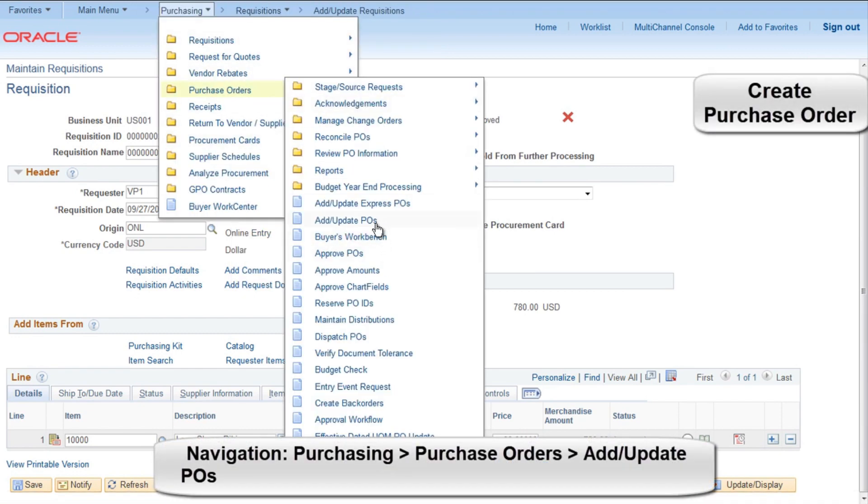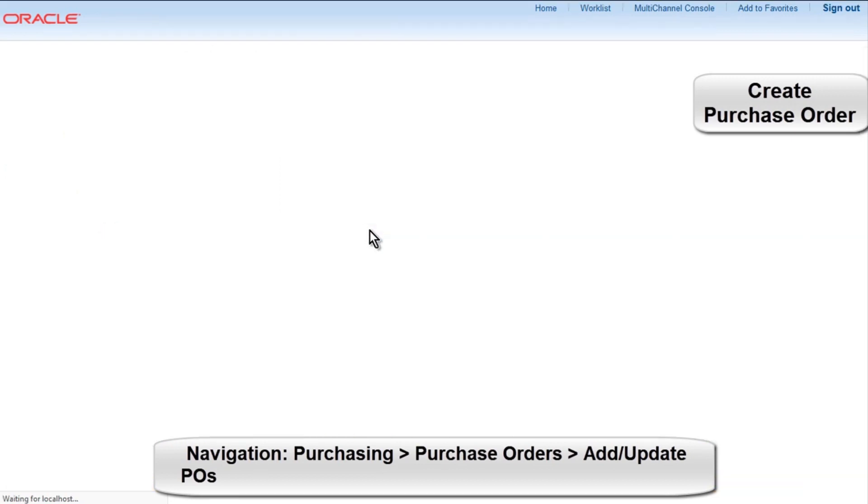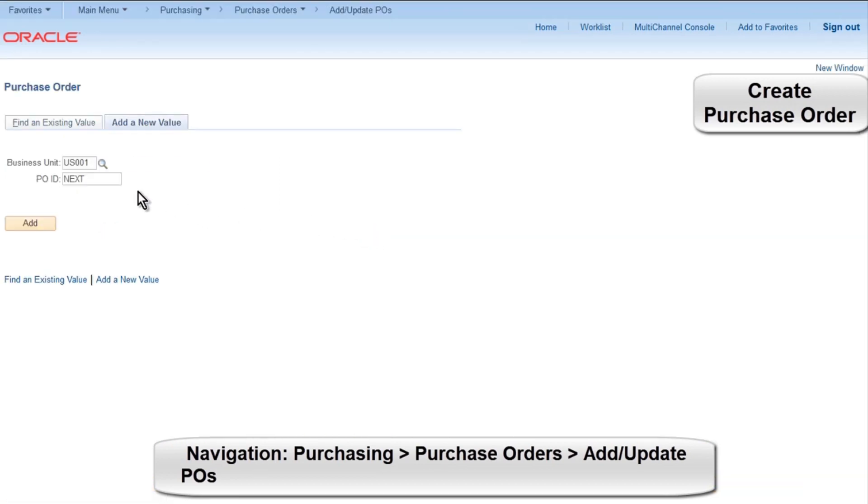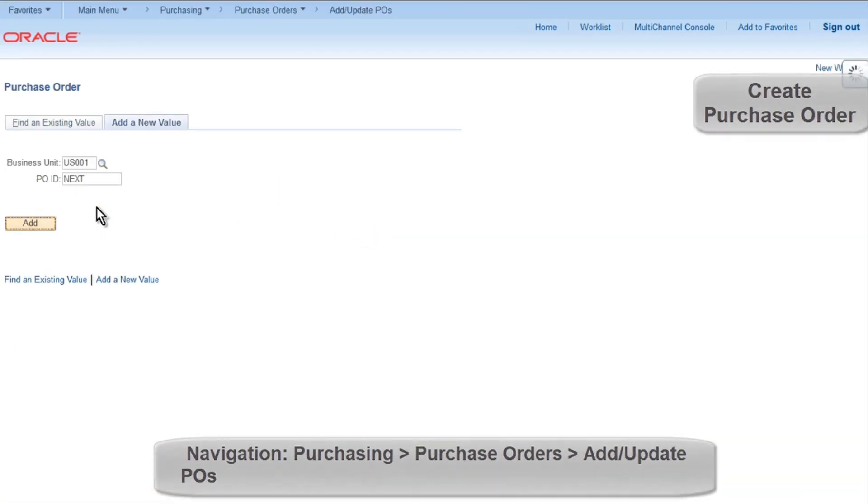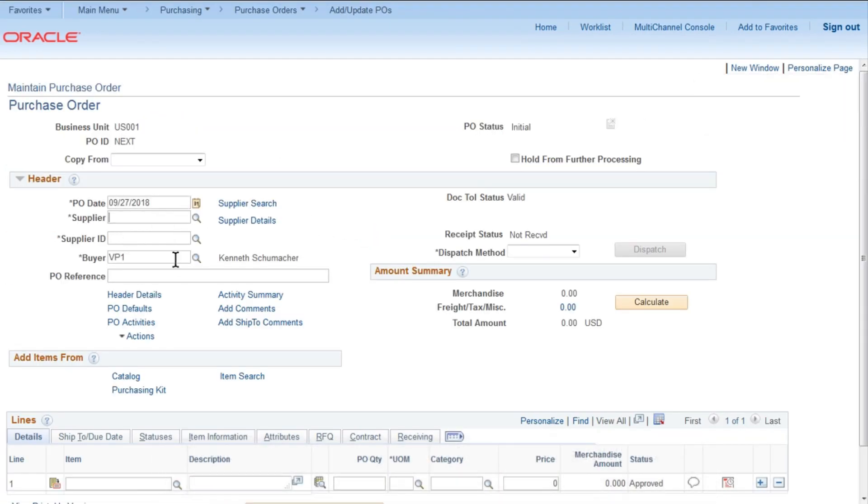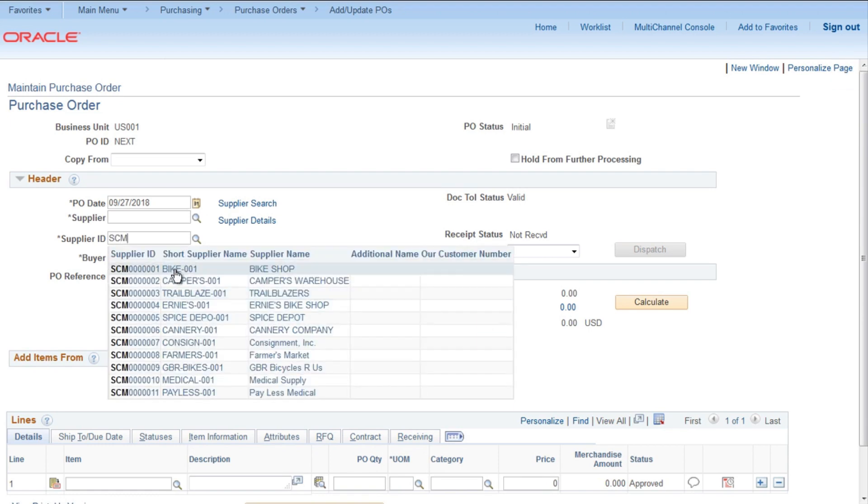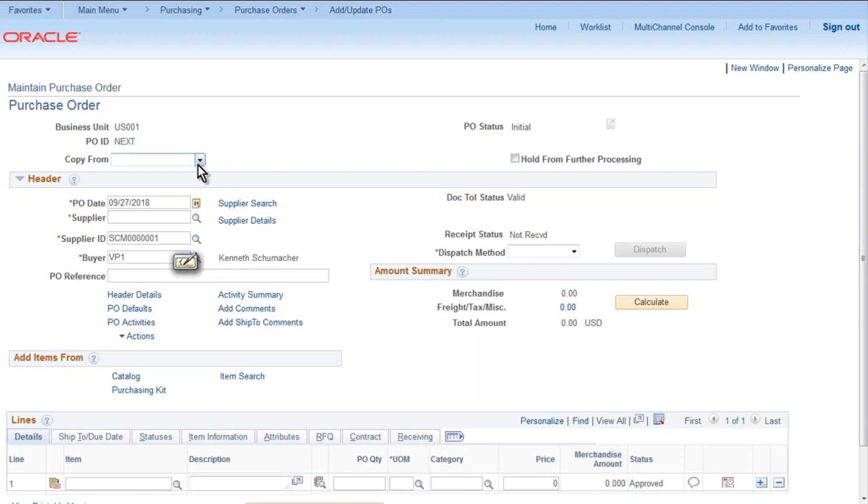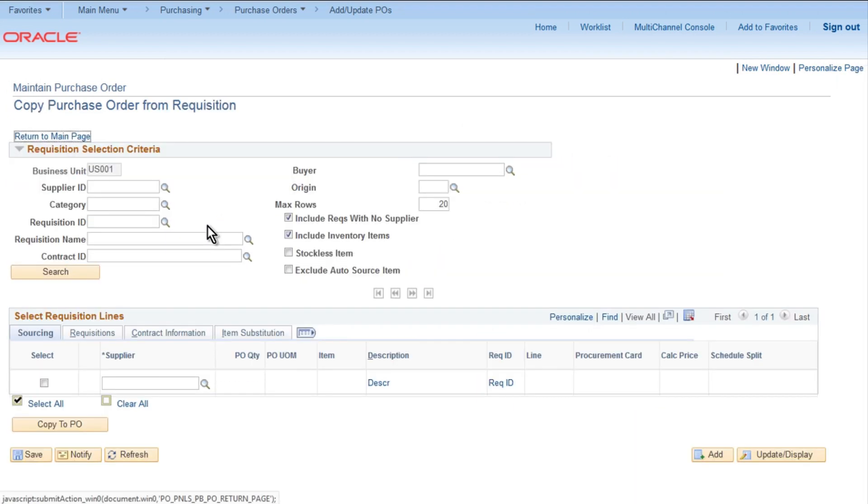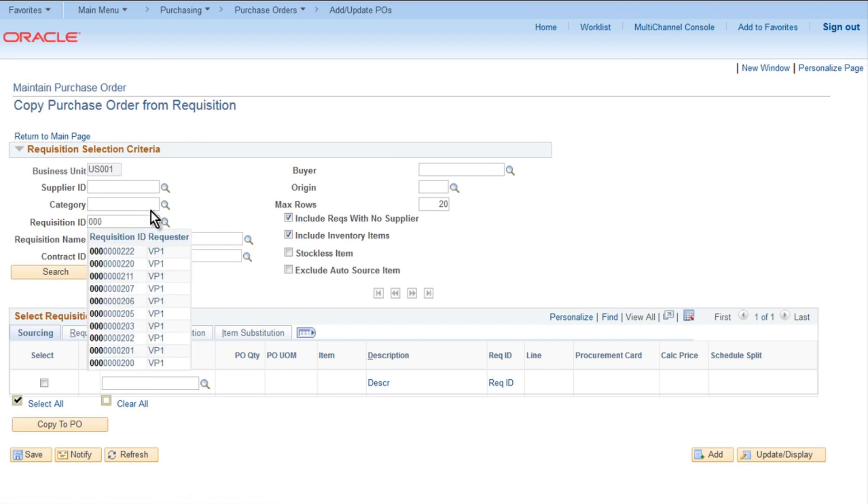Go to Purchase Order, click on Add, Update, Bios, then click Add. Provide supplier ID SCM all zeros and one. Copy from Requisition. Provide requisition ID whatever we have created, 222. Click Search, select it, click on Copy to PO.